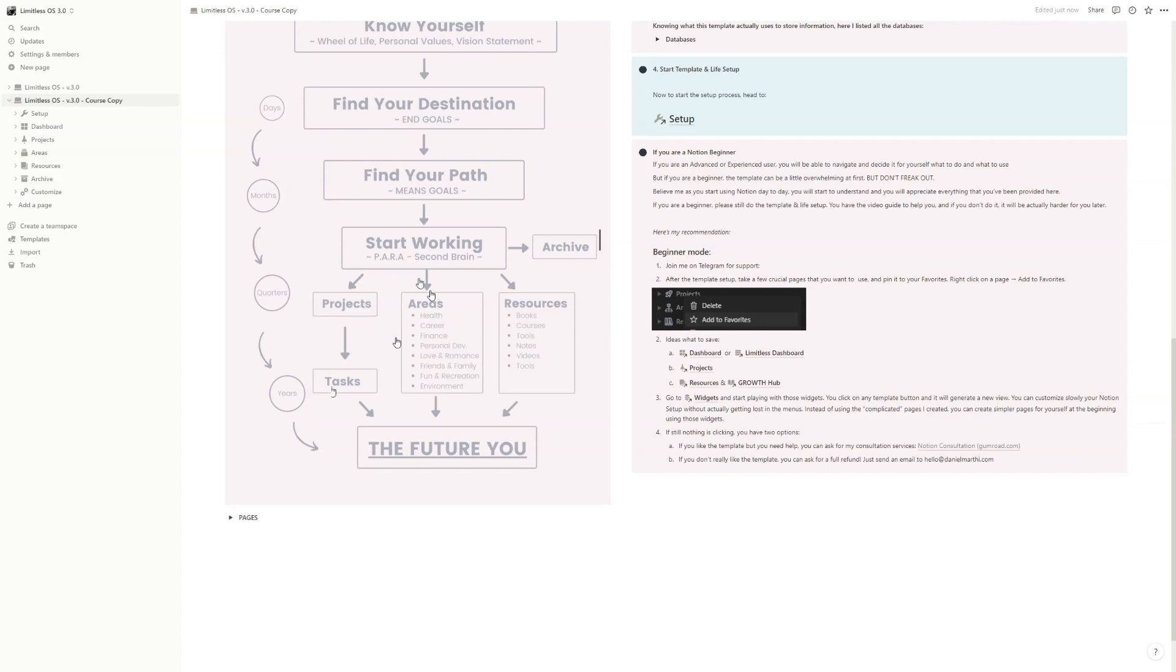tasks, of course, we'll have the areas with all the mini templates in it, and the resources section together with the growth hub.